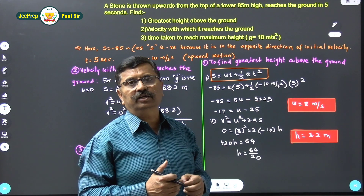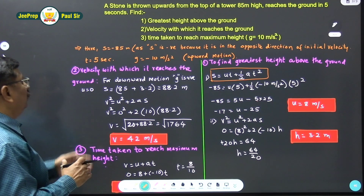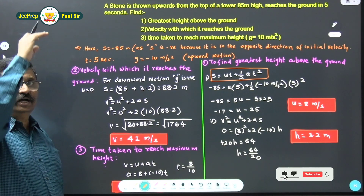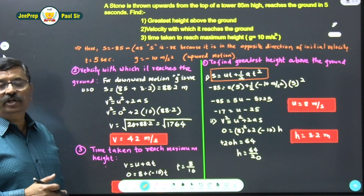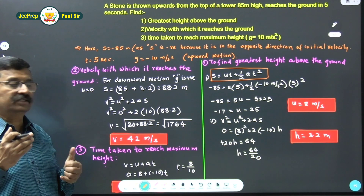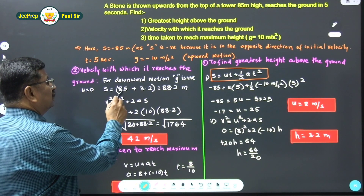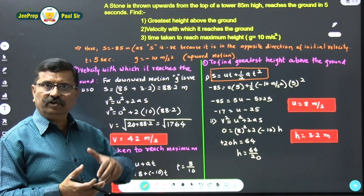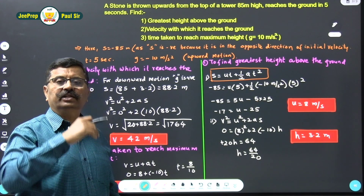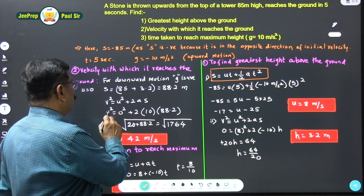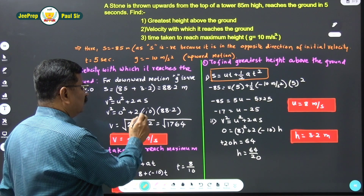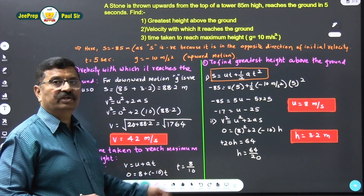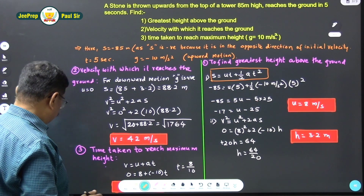The total height above the ground is 85 + 3.2 = 88.2 meters. For the downward motion, initial velocity is 0 (since at the highest point velocity is zero), and we take g = +10. Using v² = u² + 2as: v² = 0 + 2×10×88.2 = 1764. Therefore, v = √1764 = 42 m/s. The velocity with which the stone reaches the ground is 42 m/s.